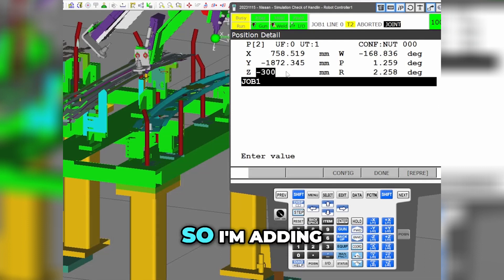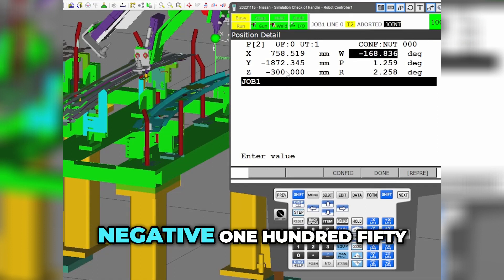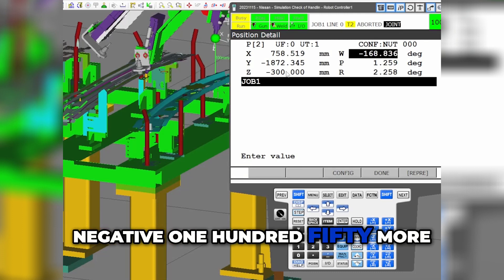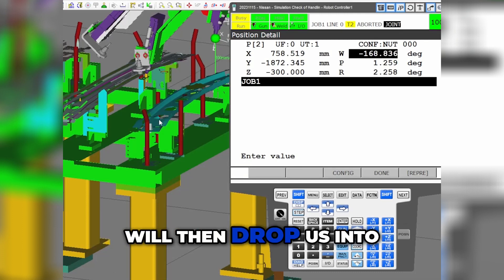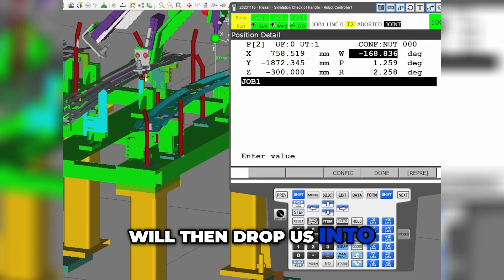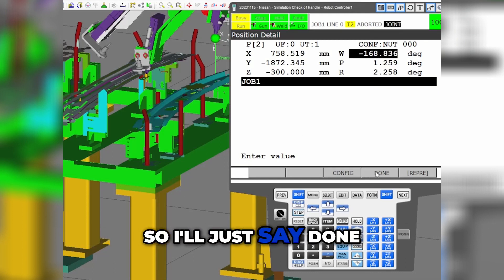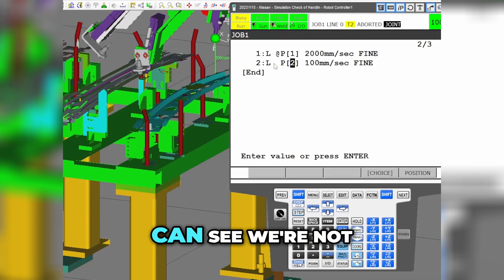I'm adding to the negative, so we just went negative 150 more, roughly. Negative 150 more will drop us down lower. I'll just say done, and now you can see...